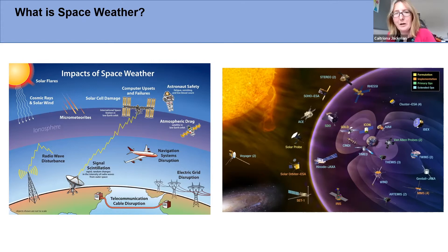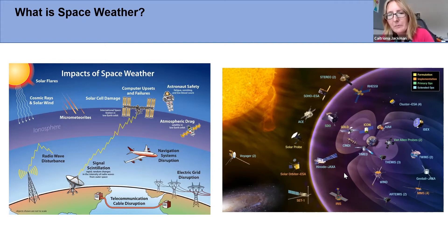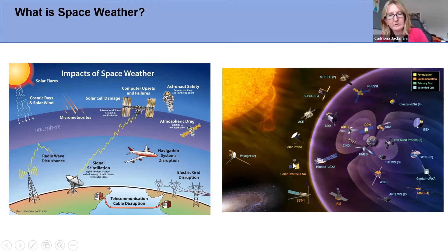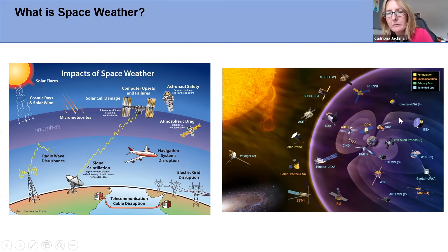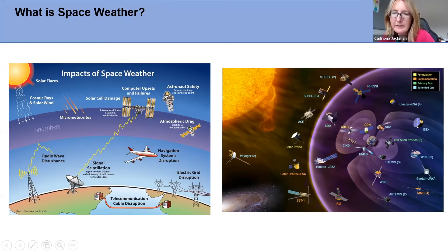Partly in response to the technological need to understand space weather, and partly due to the relative ease with which it can be studied, there are a huge number of spacecraft monitoring the terrestrial system. There are spacecraft monitoring the sun — Solar Orbiter in particular, given DIAS's leadership with that mission. There are also constellations of spacecraft orbiting within Earth's magnetosphere, giving as complete a picture as possible of what the sun is emitting, what that looks like directly upstream of Earth with spacecraft like ACE, and how the magnetosphere is responding.